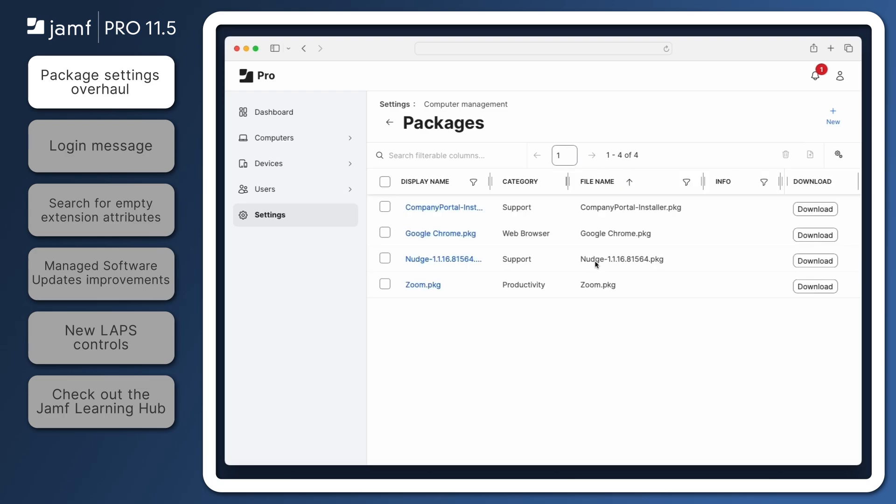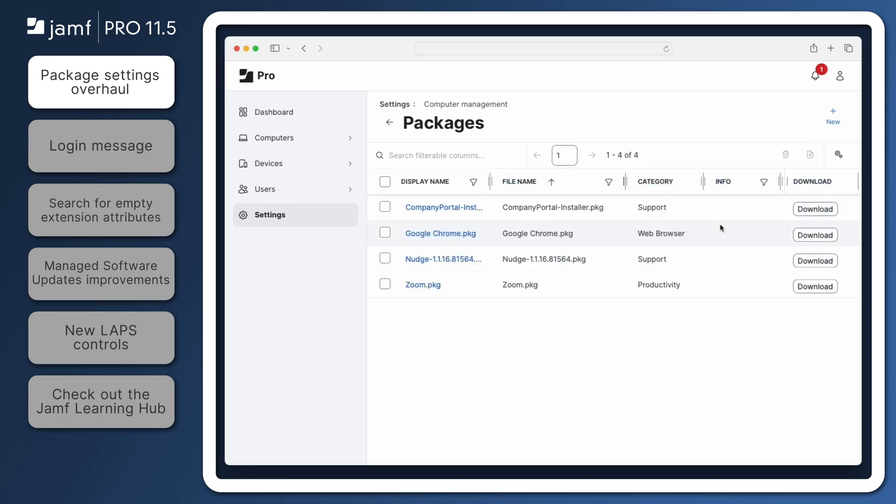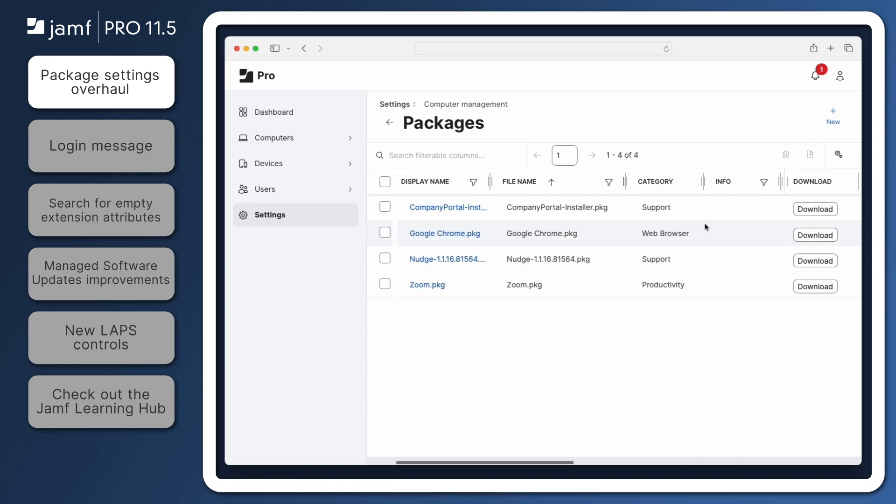Here, we can see that many more details about each package are visible within columns directly on this page. Columns can be rearranged by clicking a column header and dragging it left or right. And if there are too many columns to see at once, you can scroll to the right to see more.